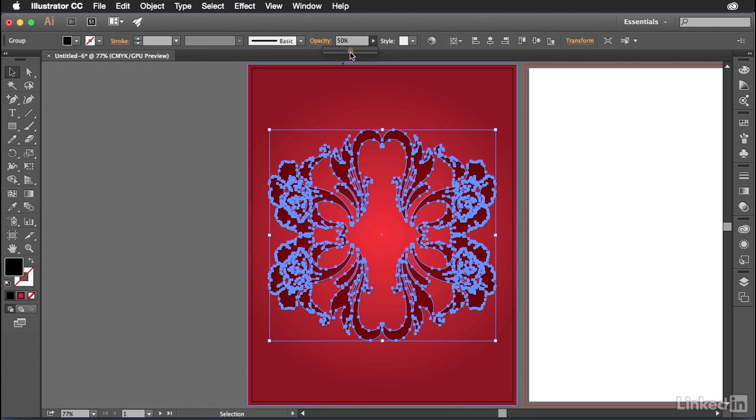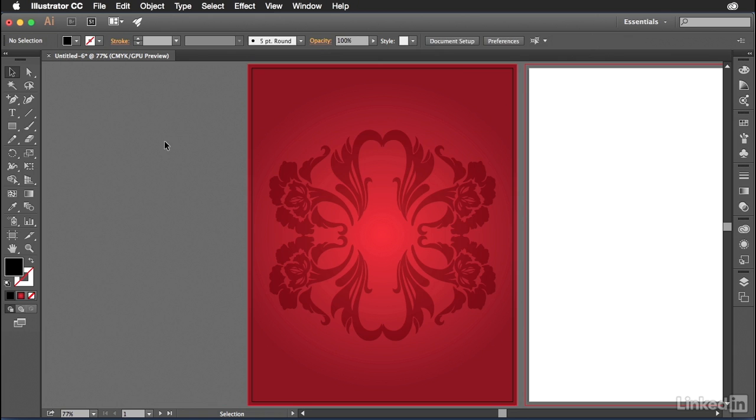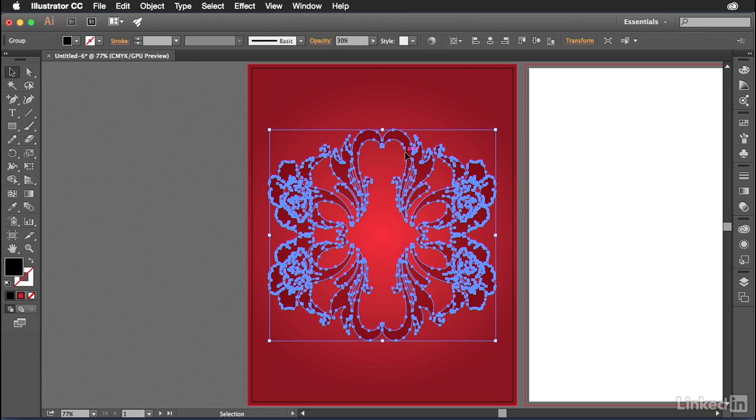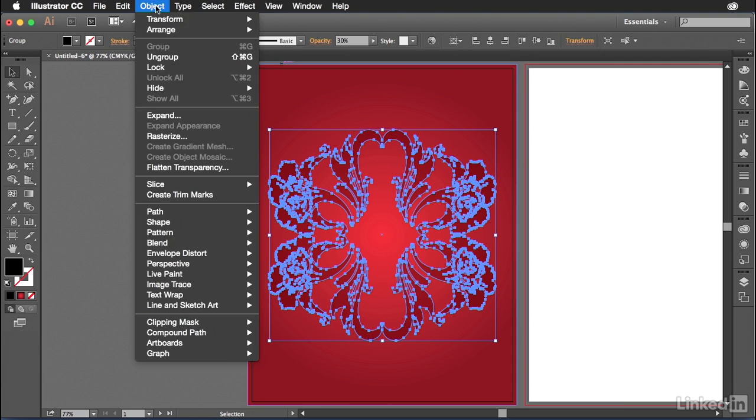There we go. And so let's tone this down just a little bit more. 30% looks okay. All right. Now we've got that taken care of. Now we're ready to turn this into a pattern that we can reuse. So let's go to object pattern make.